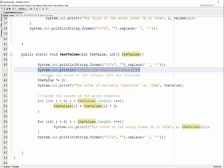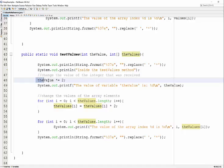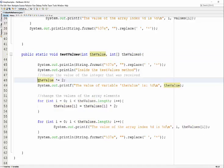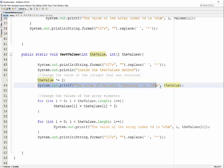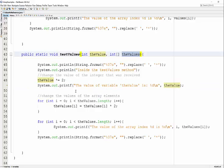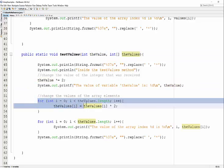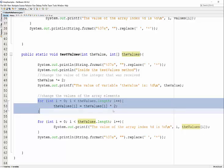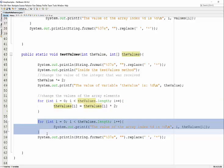whatever value I receive in my int, I'm going to multiply by two and print it out for demonstration. Then I'm looping through the array, multiplying whatever is in that array by two, and putting it back into the array, then printing it out.